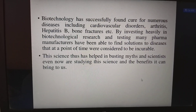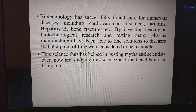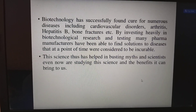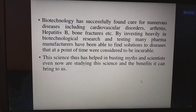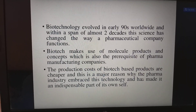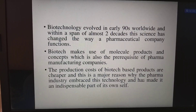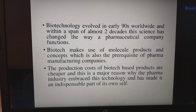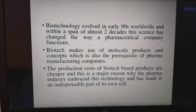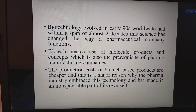By investing heavily in biotechnological research and testing, many pharma manufacturers have found solutions to diseases once considered incurable. Biotechnology evolved in the early 1990s and within about two decades changed the way pharmaceutical companies function. Biotech makes use of molecular products and concepts as a prerequisite for pharma manufacturing. The production cost of biotech-based products is cheaper, making it an indispensable part of the pharma industry.